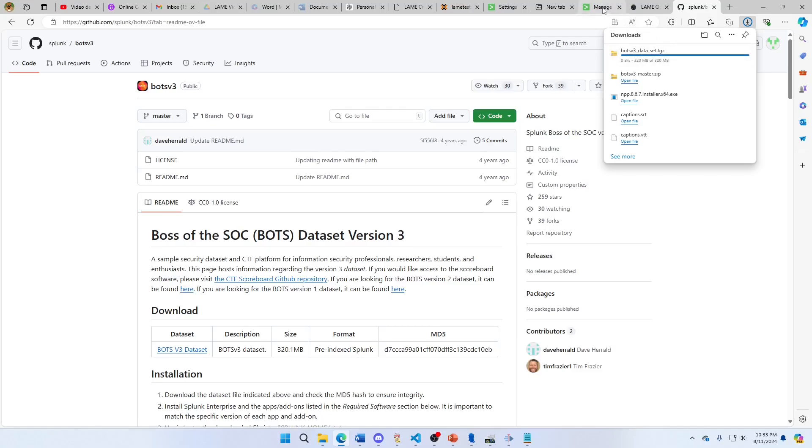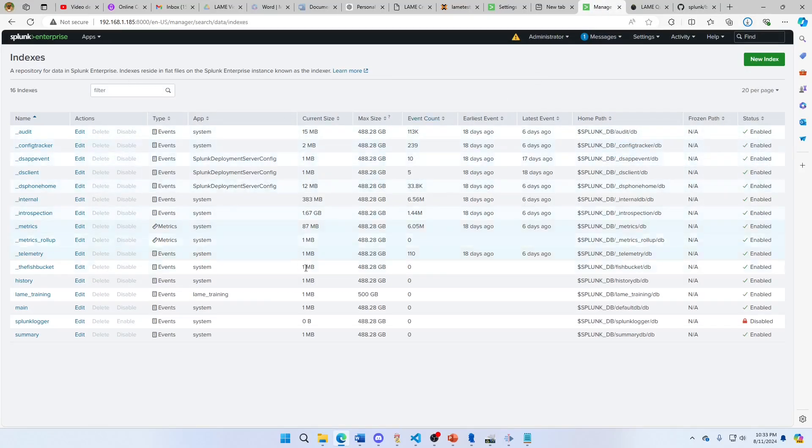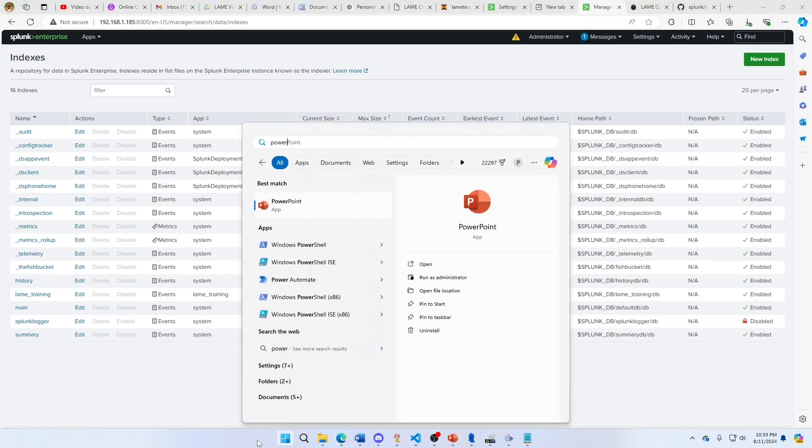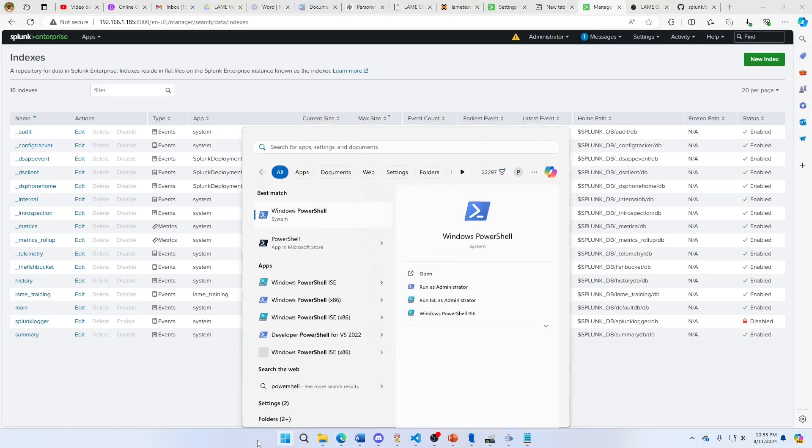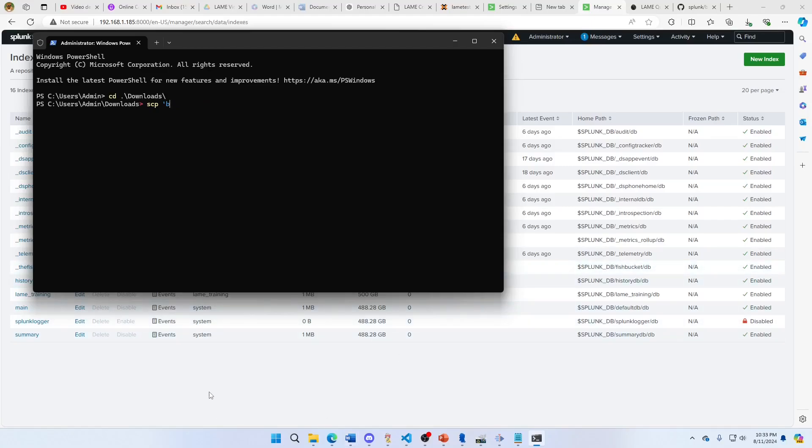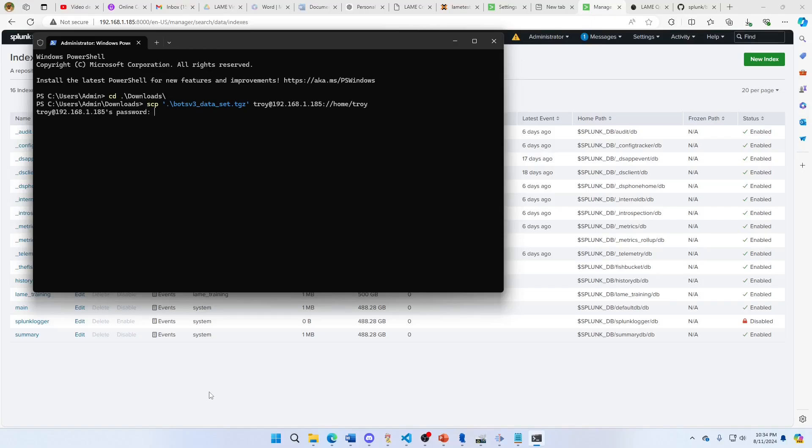Now that I have that, I got my IP address. I'm going to open a terminal or PowerShell. I'm going to go scp, Bots v3 v3 dataset... there we go. It's now copying over.